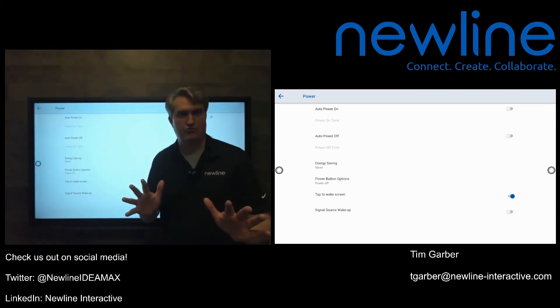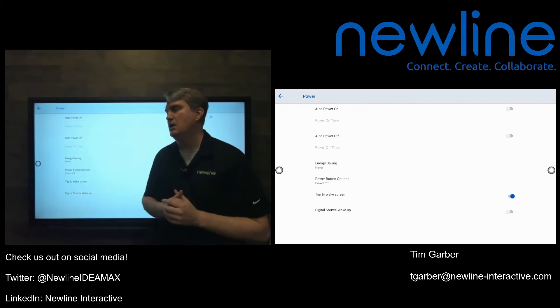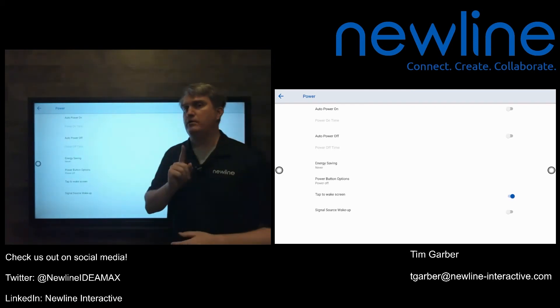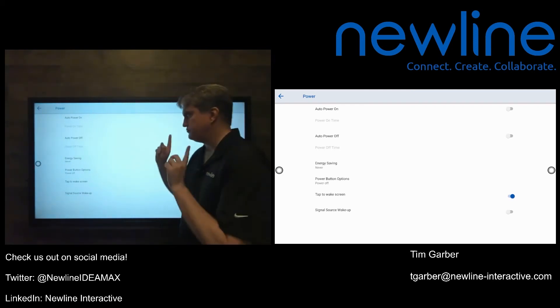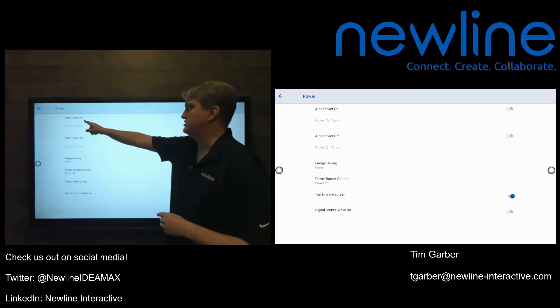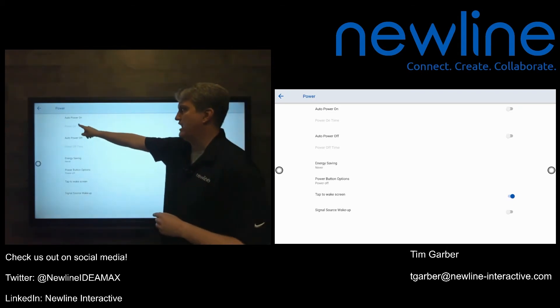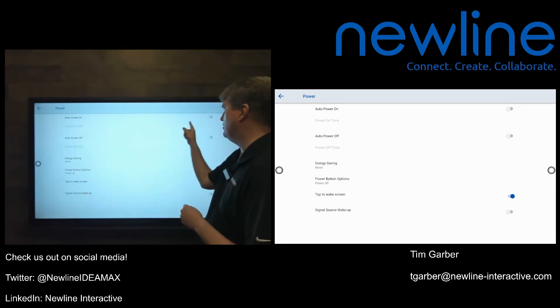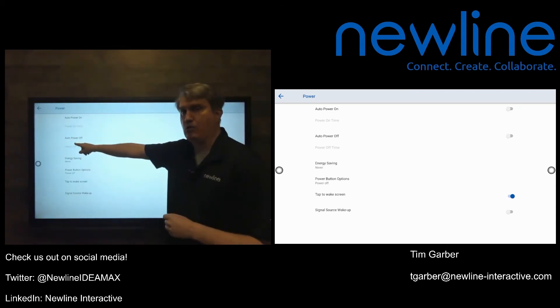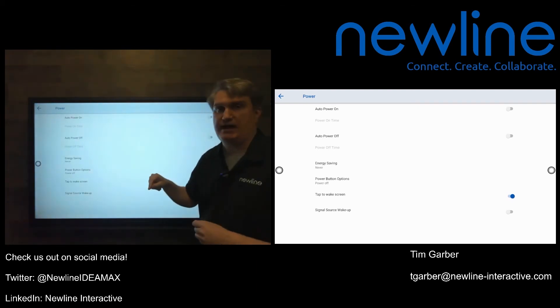Again, assuming you have control over that and your panel's not being managed elsewhere. While we are here, let's also take a look at the top of this window where we have auto power on and auto power off. Now notice that we have switches for that.